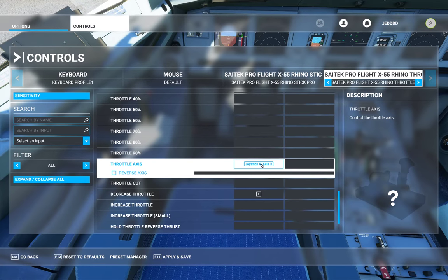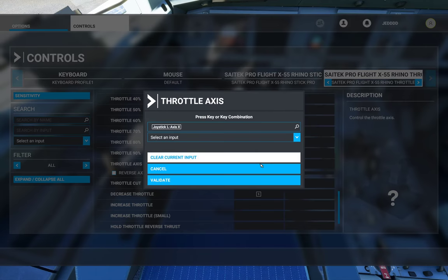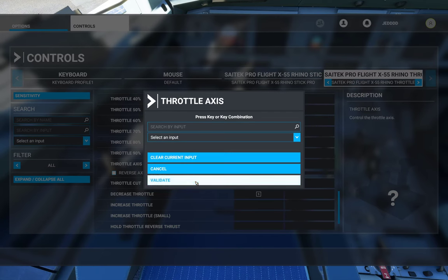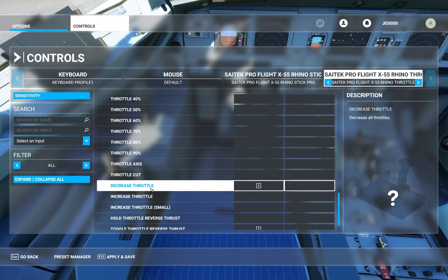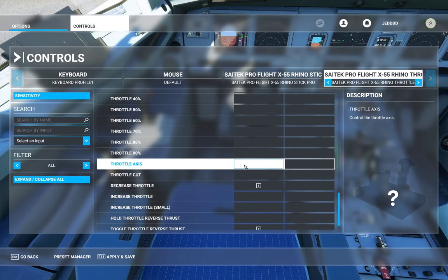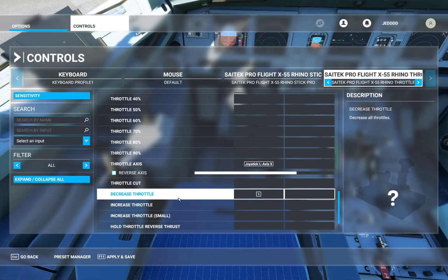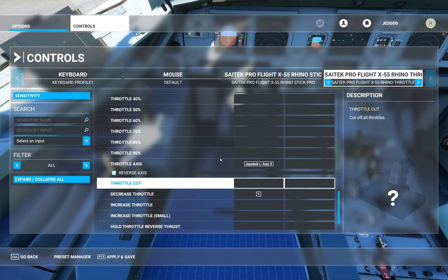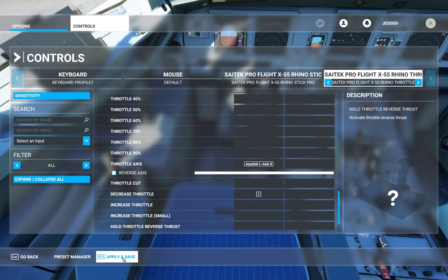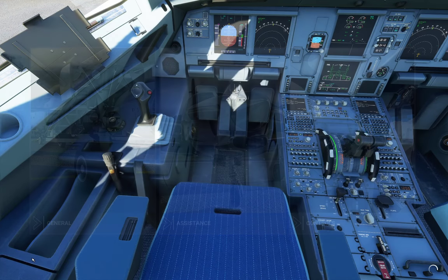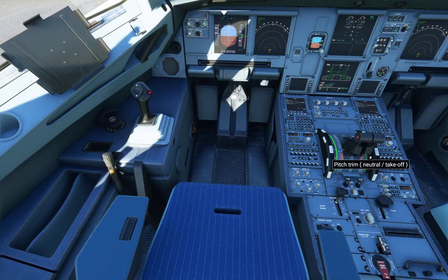That's all you need, and you do it the exact same way. Clear the input, hit Validate — now you see Throttle Axis with nothing selected. Click on it, click 'Search by Input,' move your throttle up and down and it will detect the axis. Hit Validate. When you do this, you'll notice the slider looks as if it's reversed — it's not. You don't need to reverse the axis. Click Apply and Save. Go back to the plane and you'll see the throttle is working.